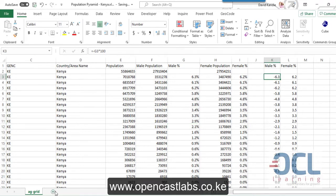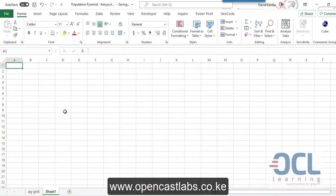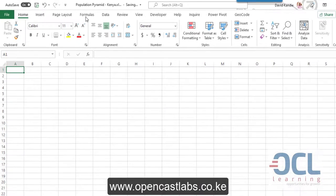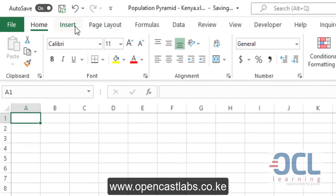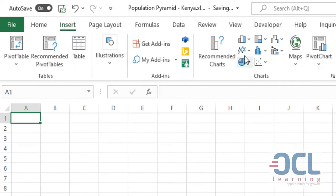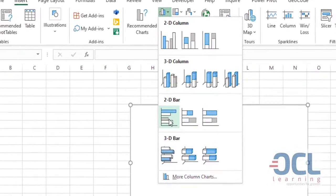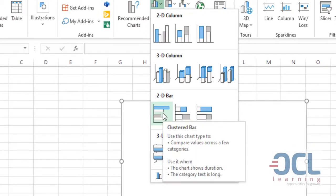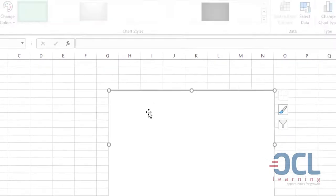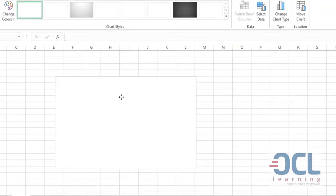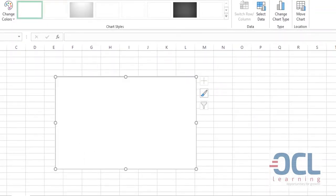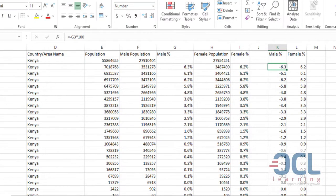I'll create a new sheet here, then go to Insert, then on the chart area I'm going to insert the 2D cluster bar. I'll have it open, then I'll import now the data from the main dataset.